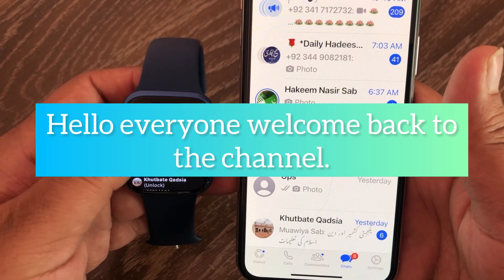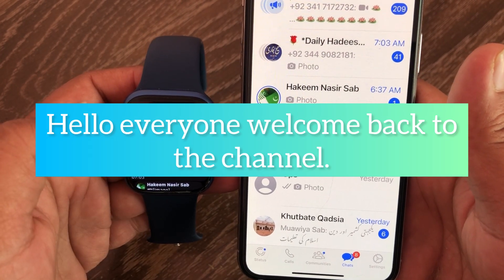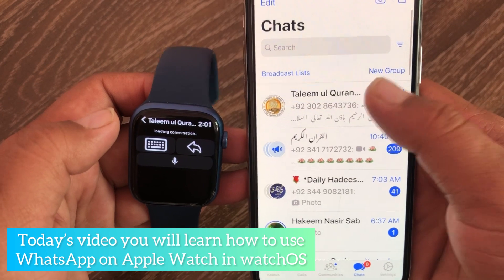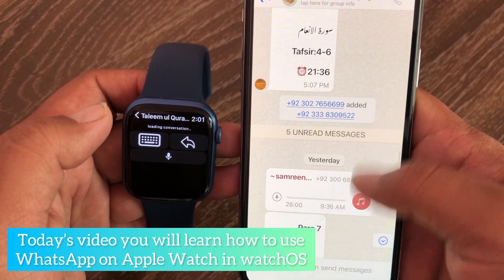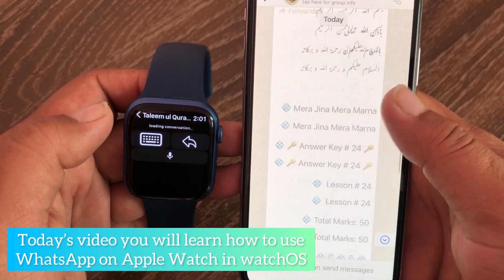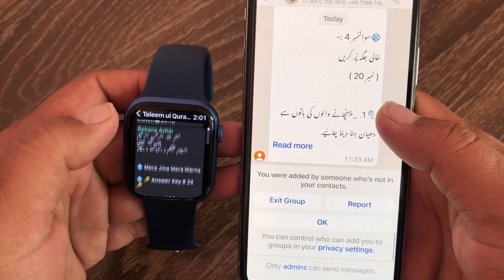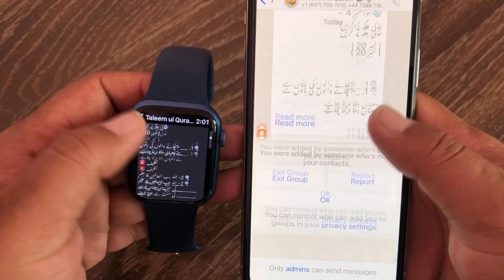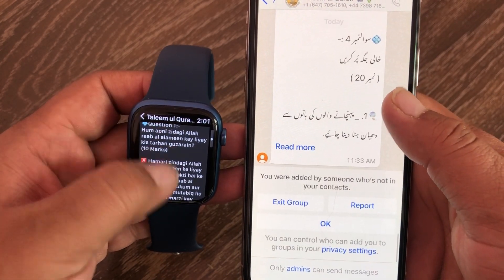Assalamu alaikum, hello everyone, welcome back to the channel. Today's video, you will learn how to use WhatsApp on Apple Watch in watchOS. So without wasting any time, let's get started.